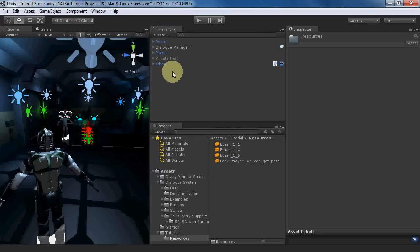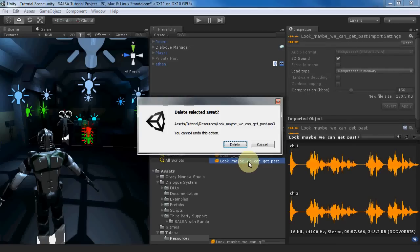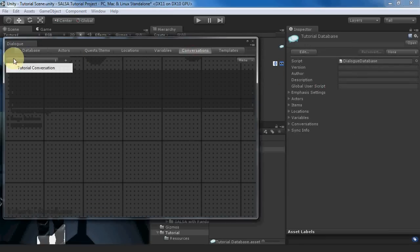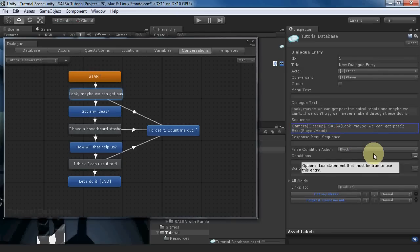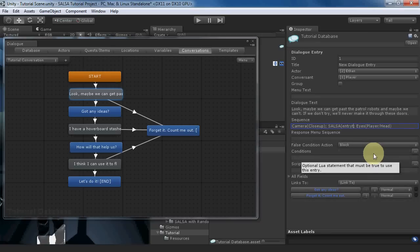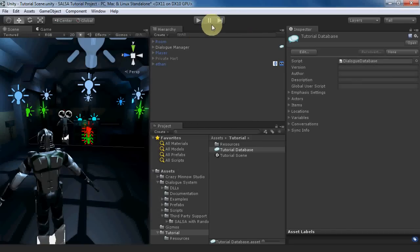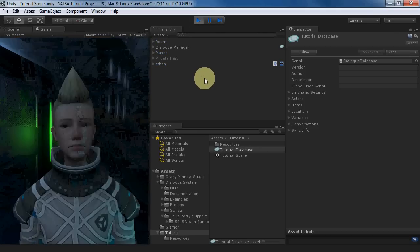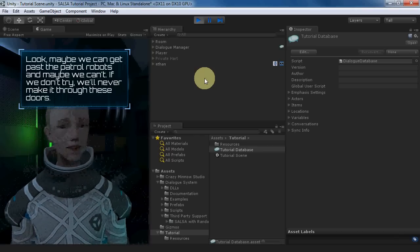Now let's change the first node of the conversation to SALSA Entry Tag, and we can get rid of this line. Testing: "Look, maybe we can get past the patrol robots and maybe we can't. But if we don't try, we'll never make it through those doors."